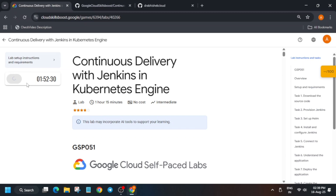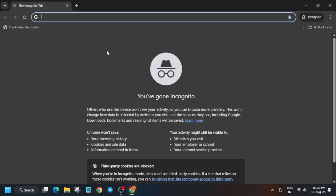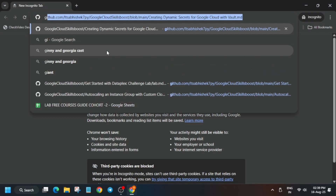Hello guys, welcome back to the channel. In this video we'll cover this amazing lab — it's the most requested lab, so it is the easiest solution for you.